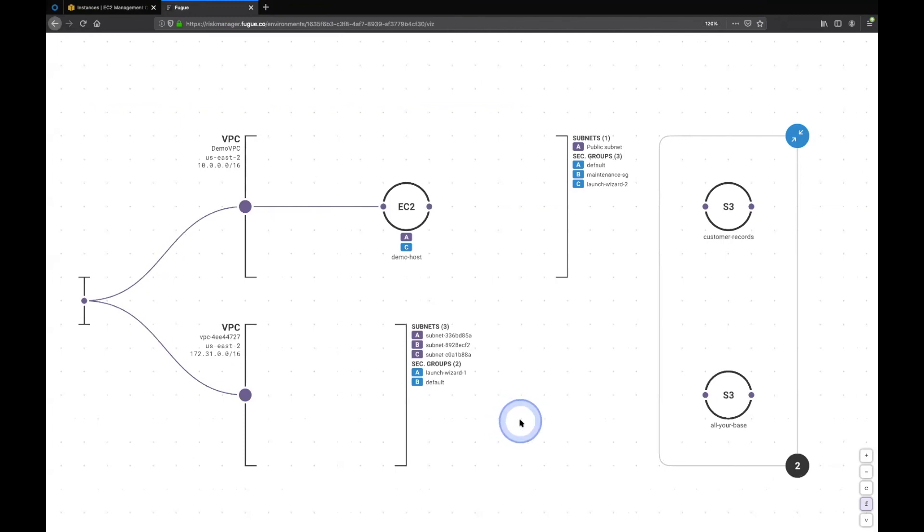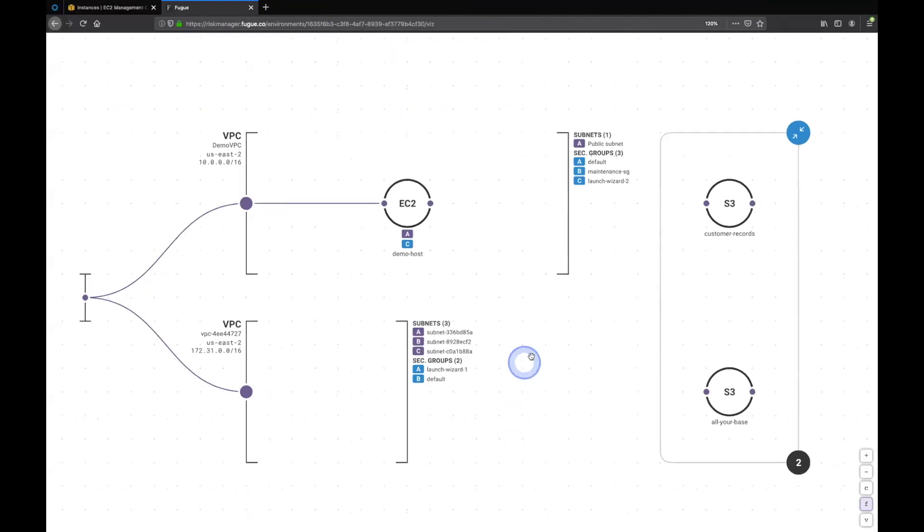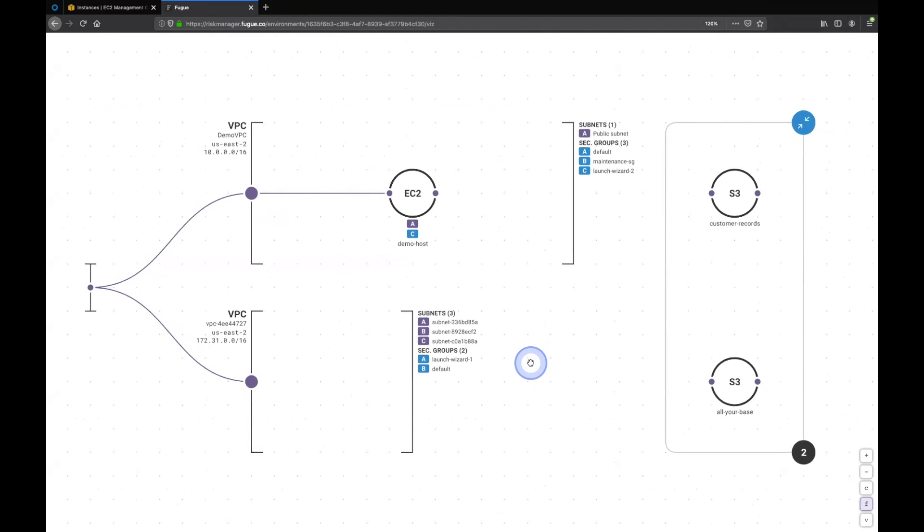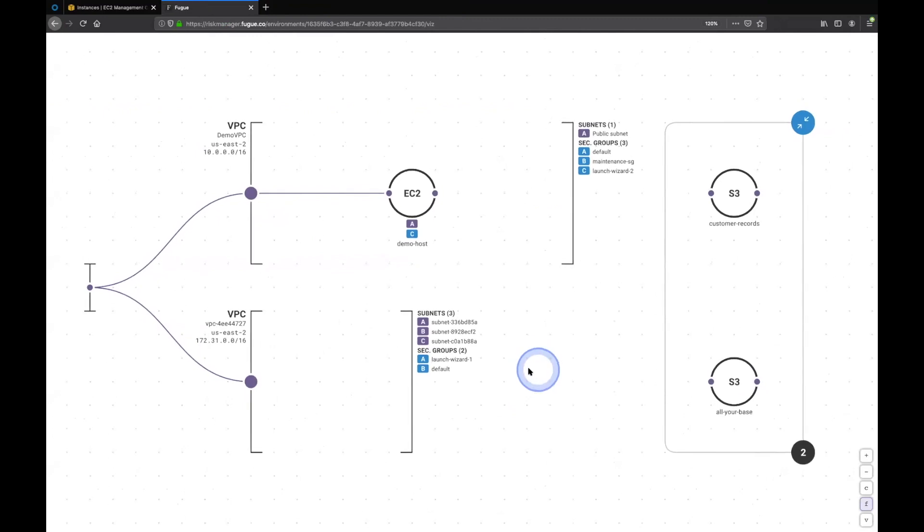What I'm going to do in this demonstration, this is a visualization of some cloud infrastructure. FUD does all this automated visualization for you.